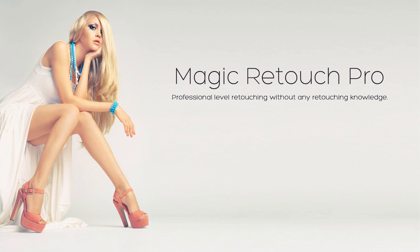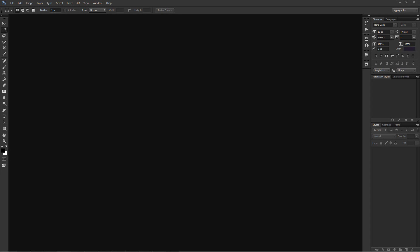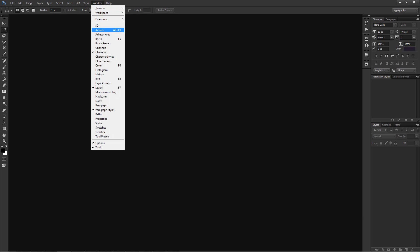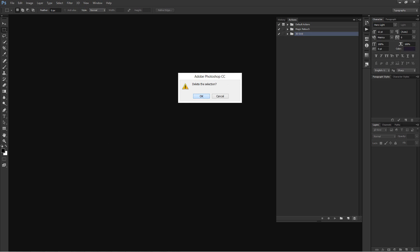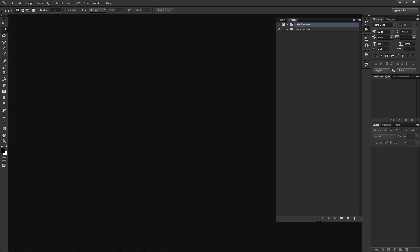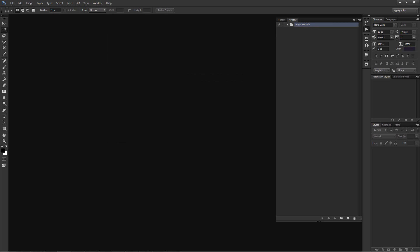If you are still getting the "command not currently available" error message after trying all the solutions, then there might be other actions which are conflicting with MagicRetouch Pro. To solve this problem, open Photoshop, go to Window, then click on Actions to open the Actions panel. Now delete all the actions except MagicRetouch Pro. Now the plugin should not display an error.